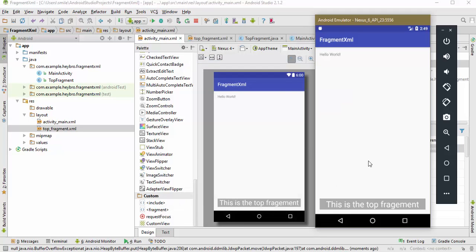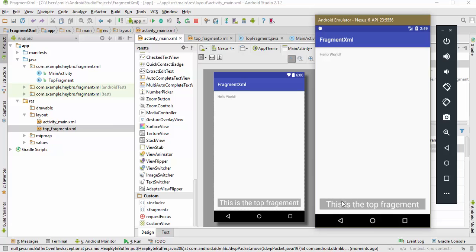And here is our application and there you can see the fragment that we have linked in our activity_main. I should say this is the bottom fragment but it's okay for the purpose of learning.